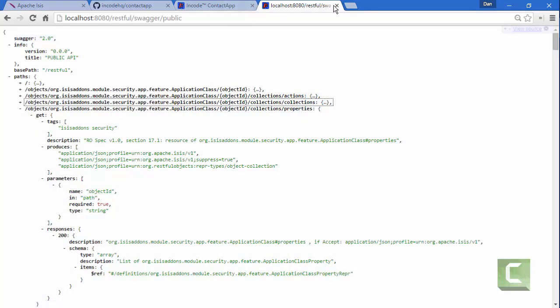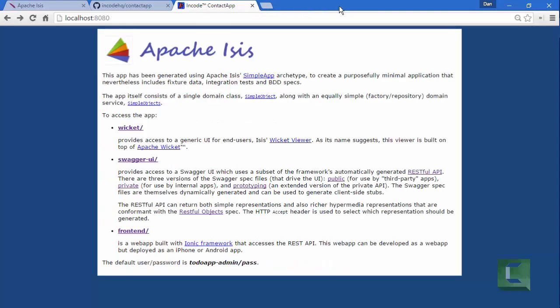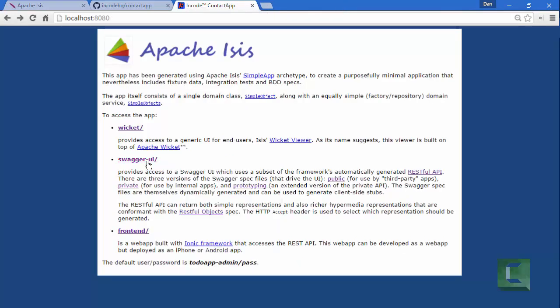So for this demonstration, I'm just going to focus on the private API. So that's the underlying Swagger specs that are being generated. And then if I go to the Swagger UI,